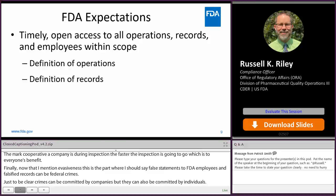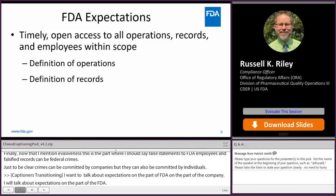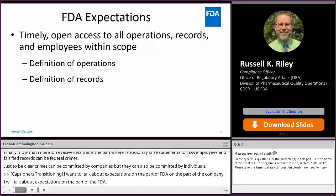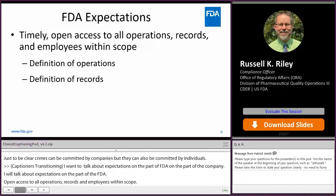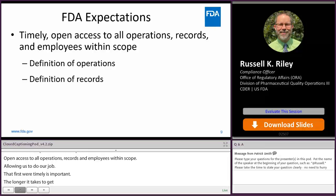I want to talk about expectations, both on the part of FDA and on the part of the company. Starting with FDA's expectations — a recurring theme: open access to all operations, records, and employees within scope, allowing us to do our job. That first word, timely, is important as well. The longer it takes to get access to a certain employee or certain records, not only is that going to prolong the inspection, but it's going to make us all the more suspicious. If everything is fine with this record, why is it taking so long?